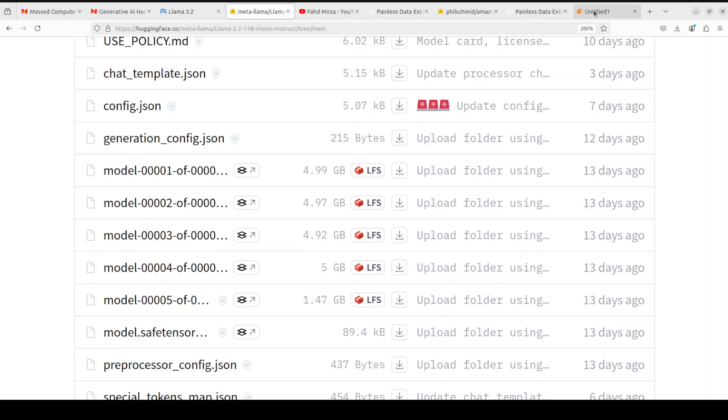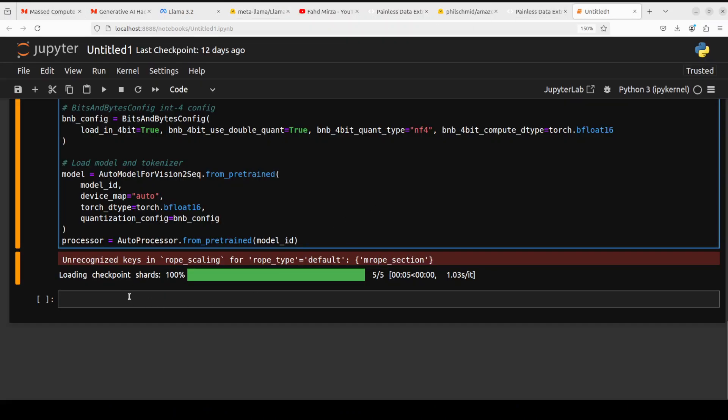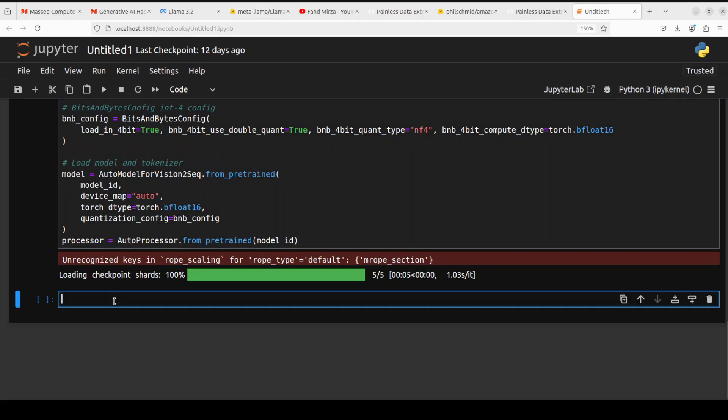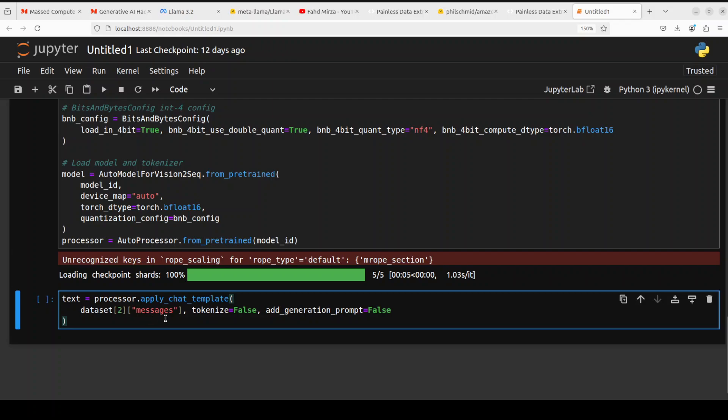Let's go back to our notebook. Next up let's prepare the text for the inference and we are just going to apply the chat template. This is just a standard chat template we are applying. Let me run it and that is done.